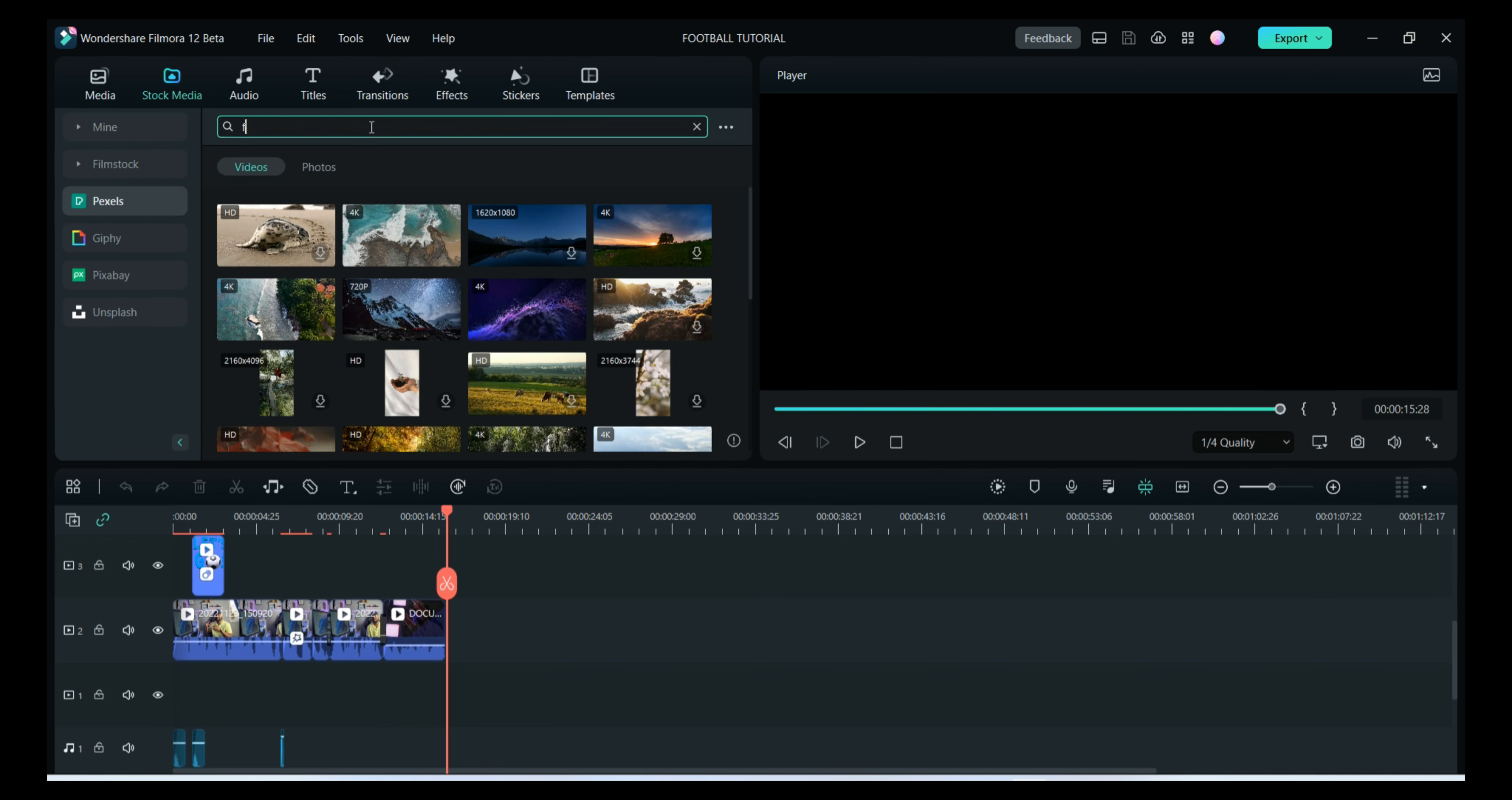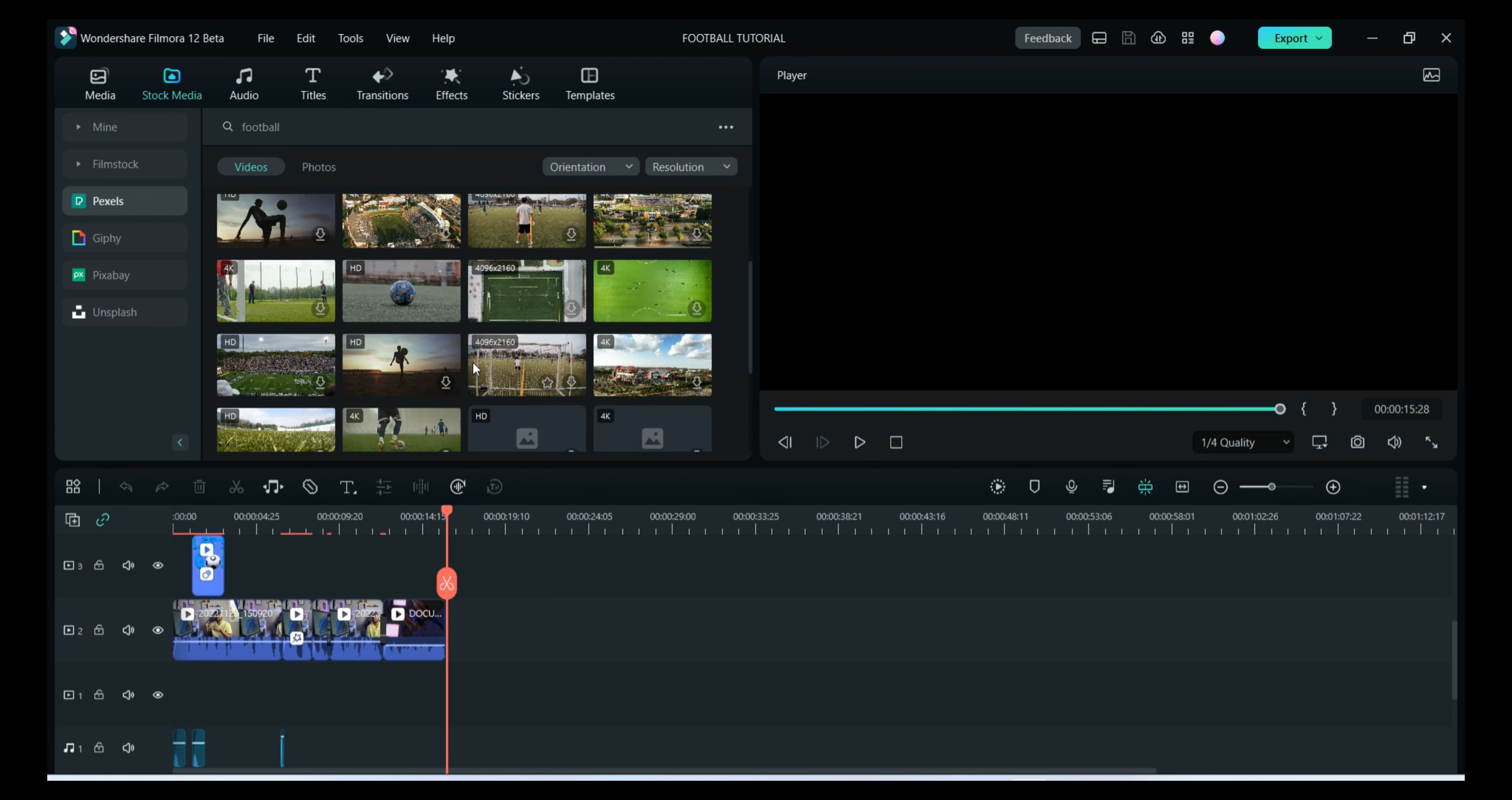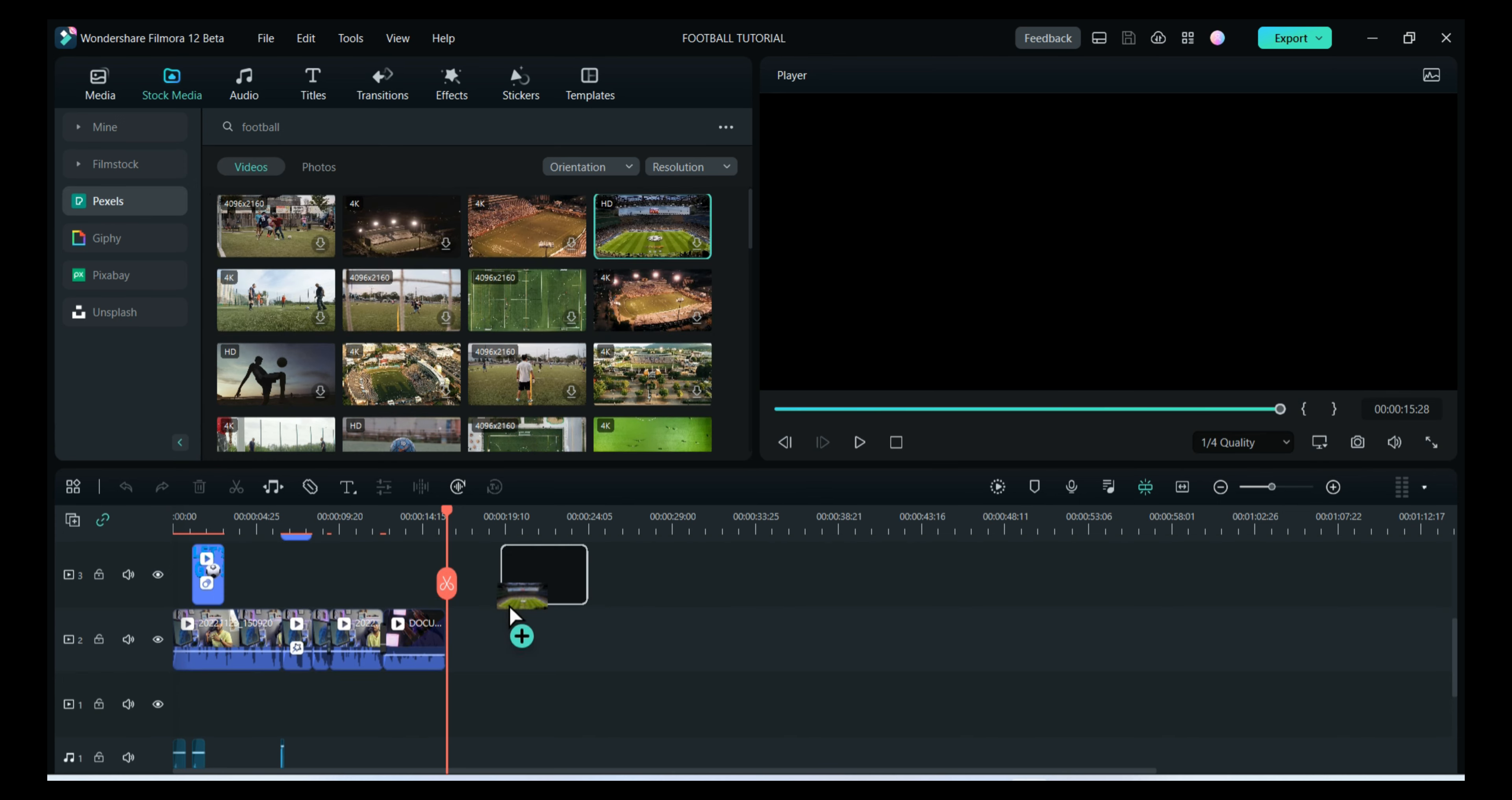You can type here and you will have so many stock media. As you can see, they are all royalty-free and you can use any of them. So I'll pick any of the video from here.